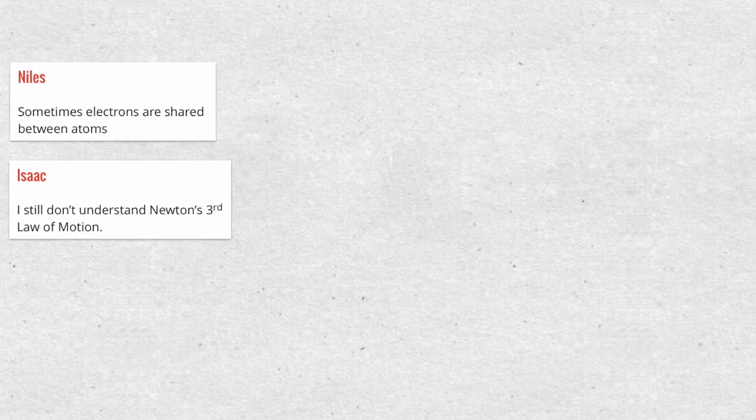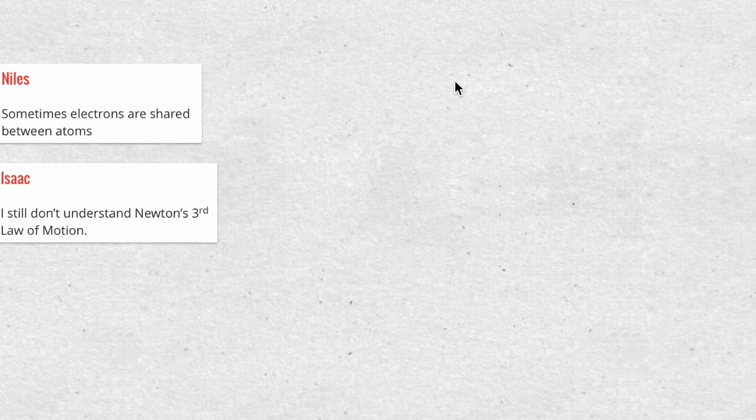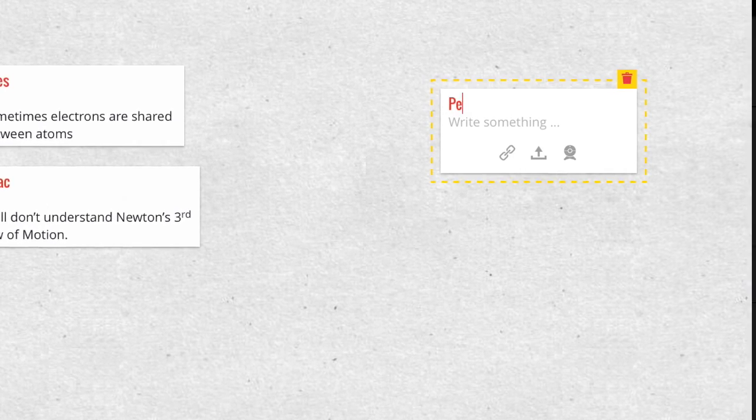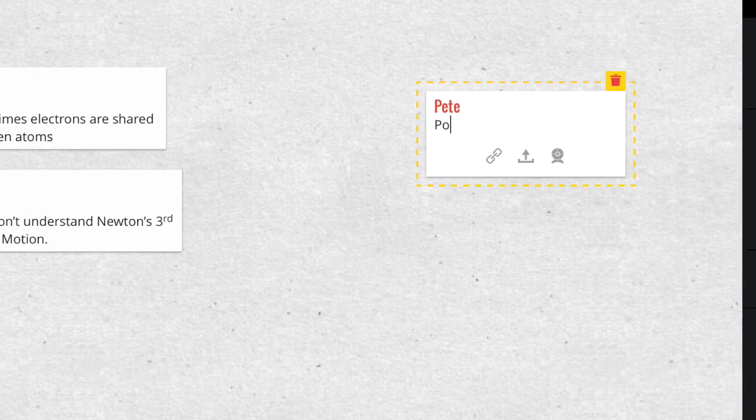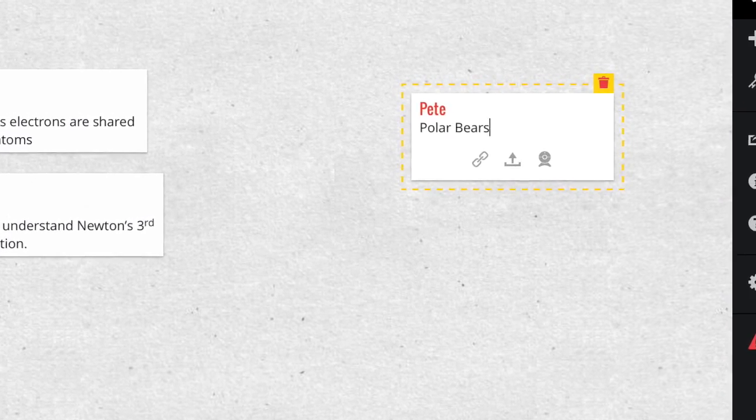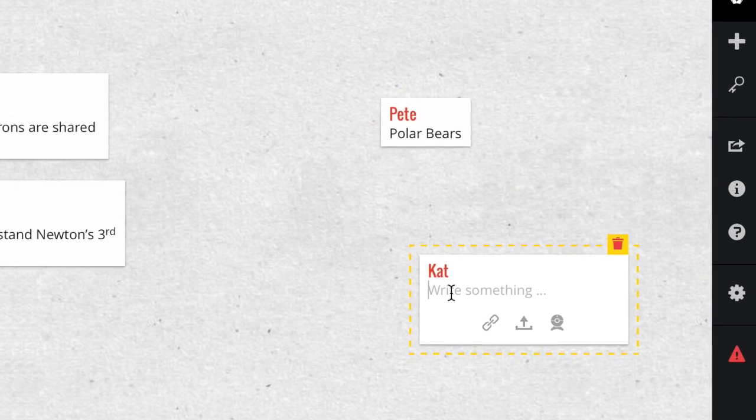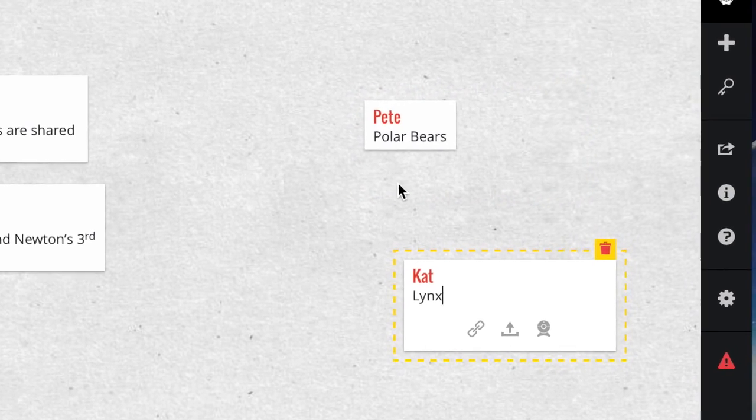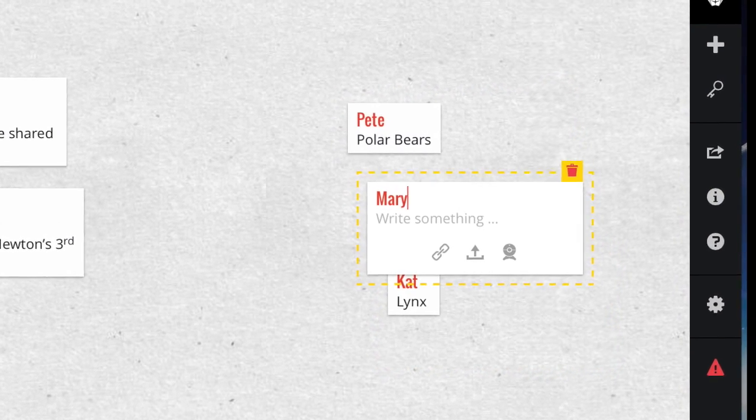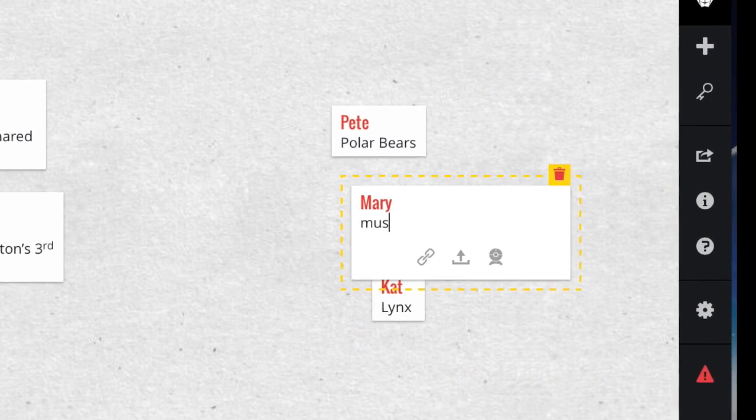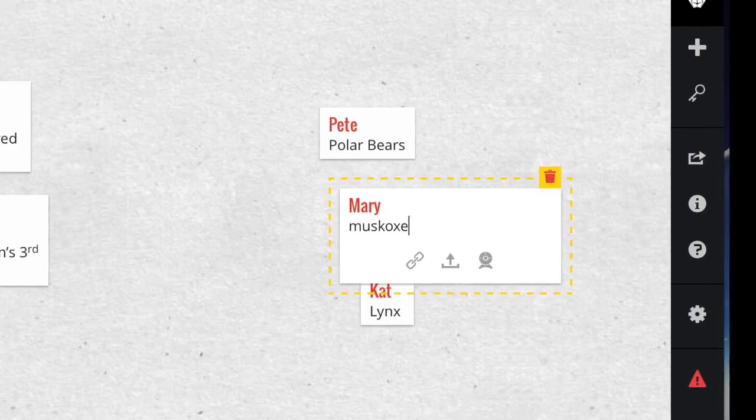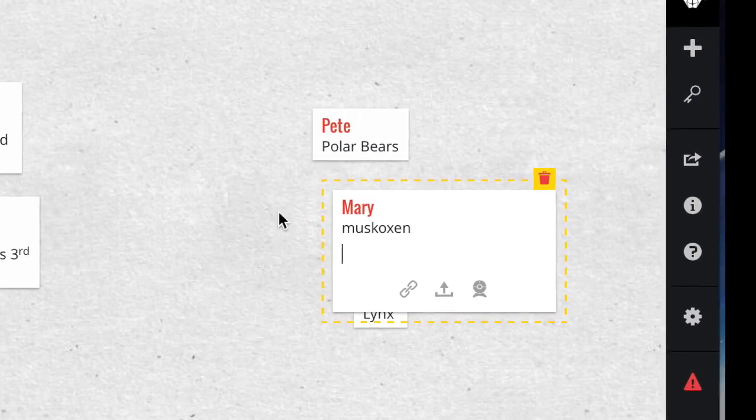Here's another use. Let's say your class wants to pick topics for a mammal report. Pete decides polar bear is his choice. Cat says I want to do the lynx and Mary chooses musk ox.